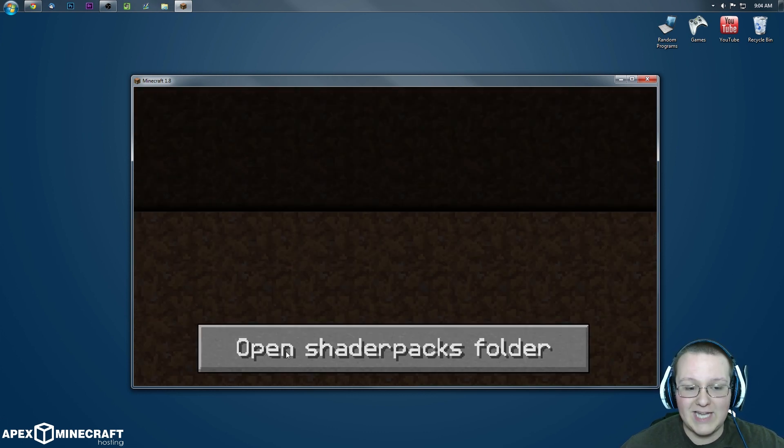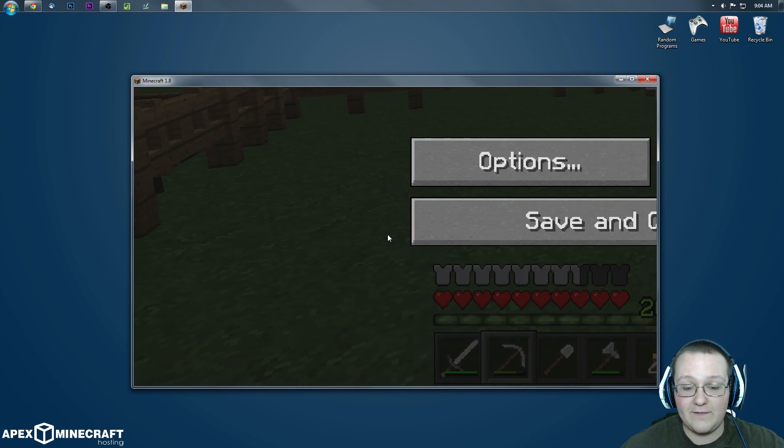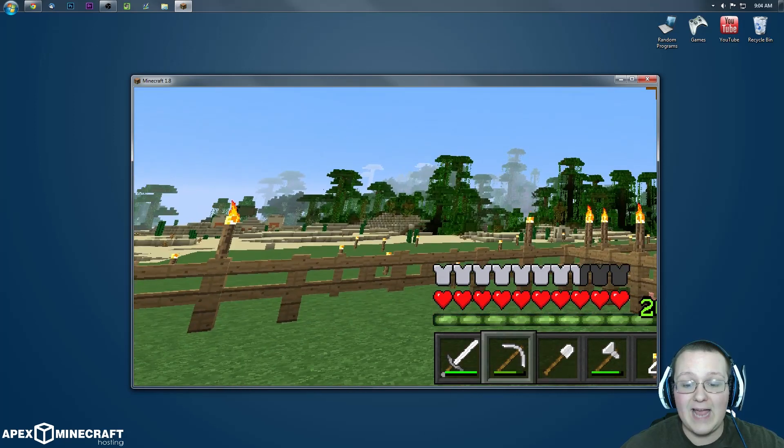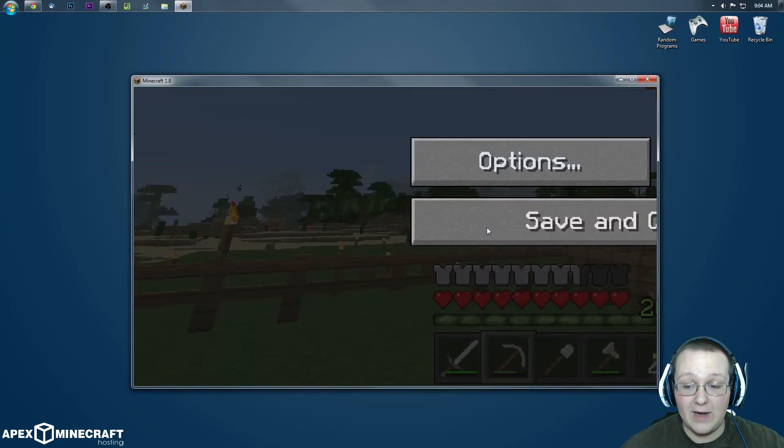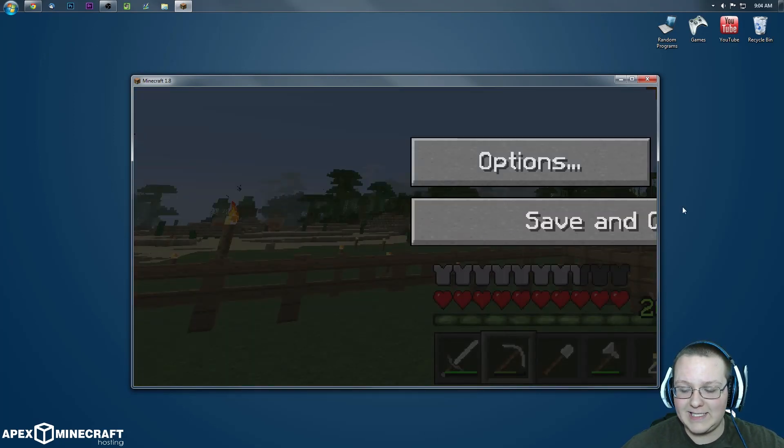So yeah, as you can see very very buggy here, and I am now zoomed in forever. So let's go ahead and see if we can save and quit to title. No, it's not gonna let me do that.